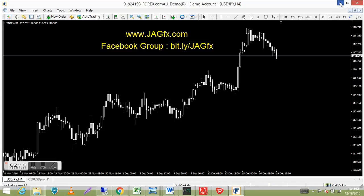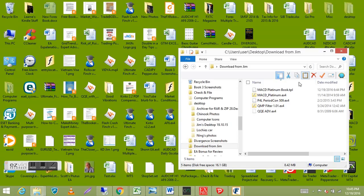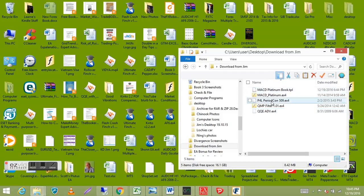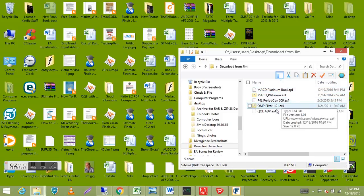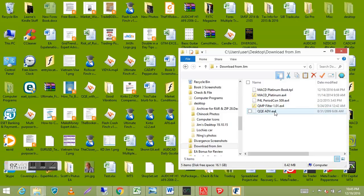On my desktop I've got a folder with the indicators from the latest book. There's the template with the TPL suffix, and the indicators with the EX4 extension. The TPL is for template — that's the basic breakdown of the file types.